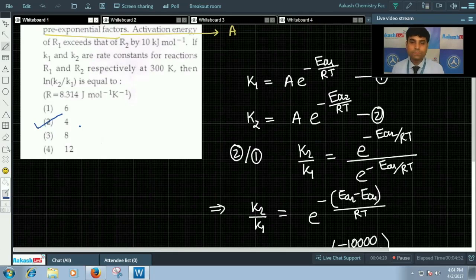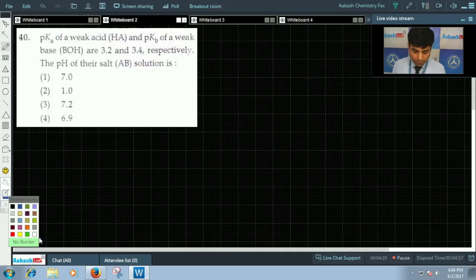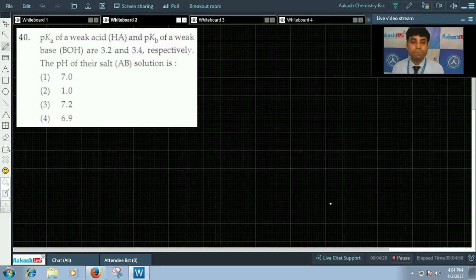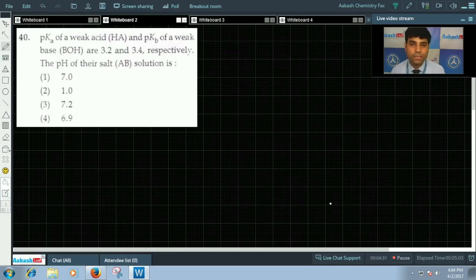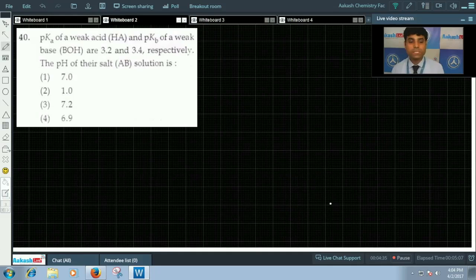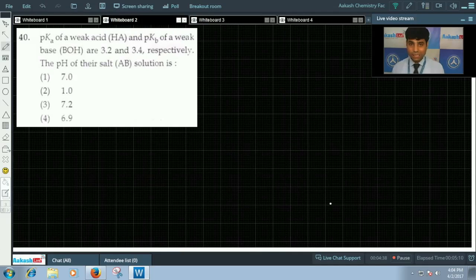Let us move to the next question, which is question number 40. It says pKa of a weak acid HA and pKb of a weak base BOH are 3.2 and 3.4 respectively. We need to find the pH of their salt solution AB, which is the salt of a weak acid with a weak base.